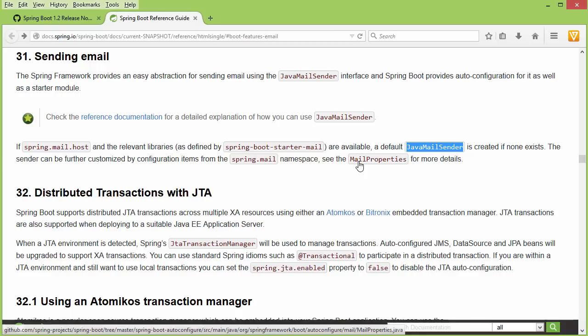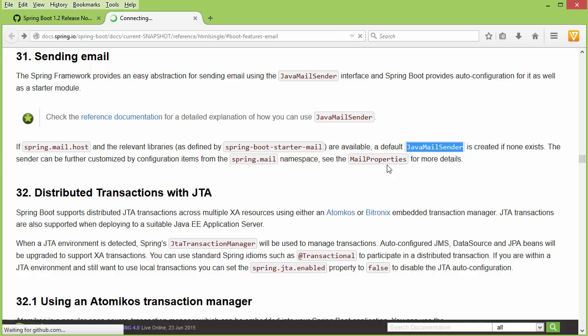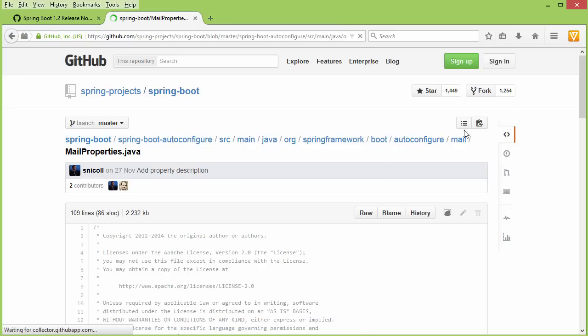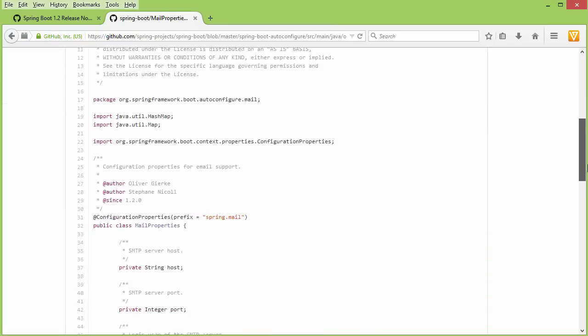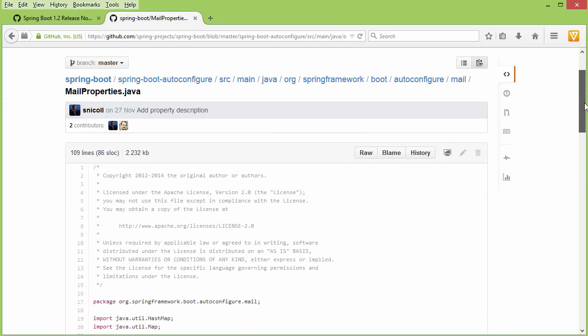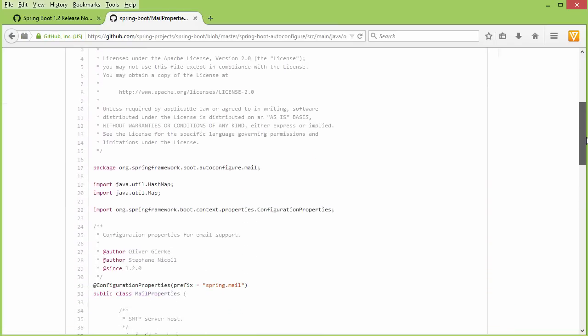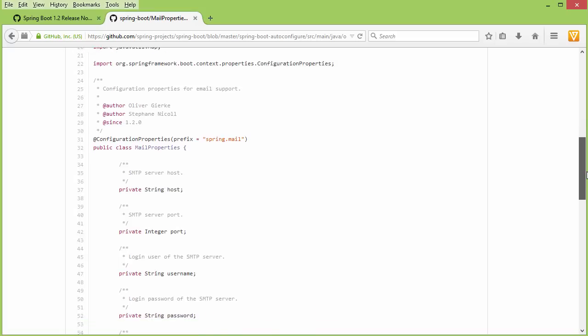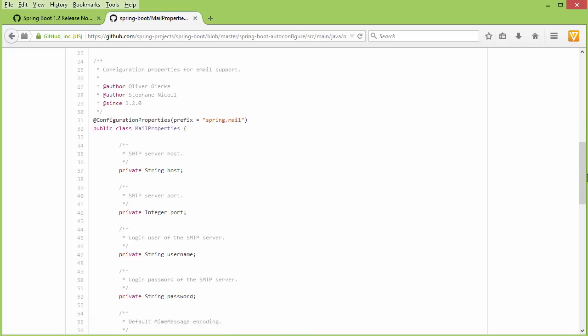For that, you can refer to this MailProperties class. If we go to the class and look here, we see that in our application.properties, we can provide these properties like host, port, username, password, and those should be prefixed by spring.mail.